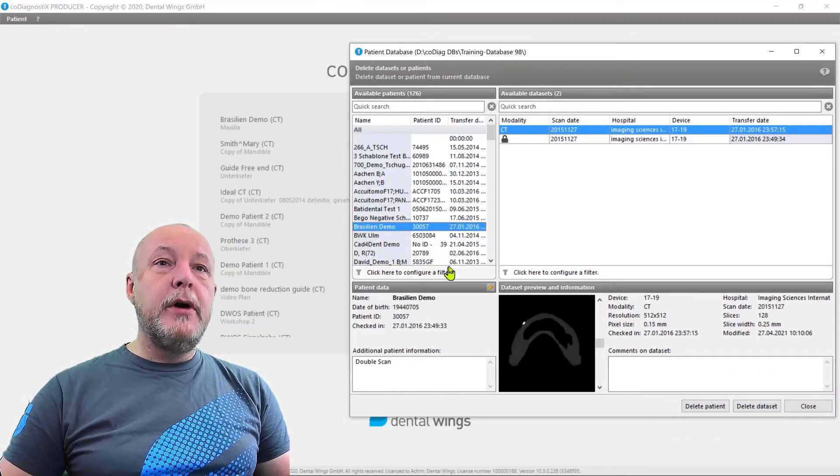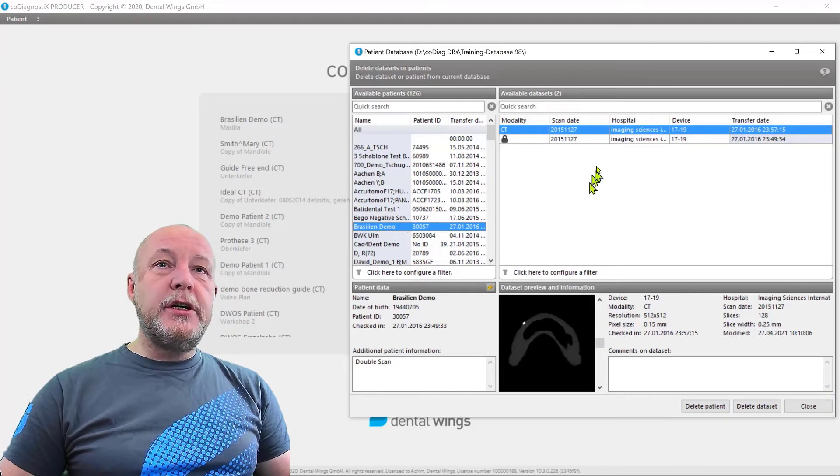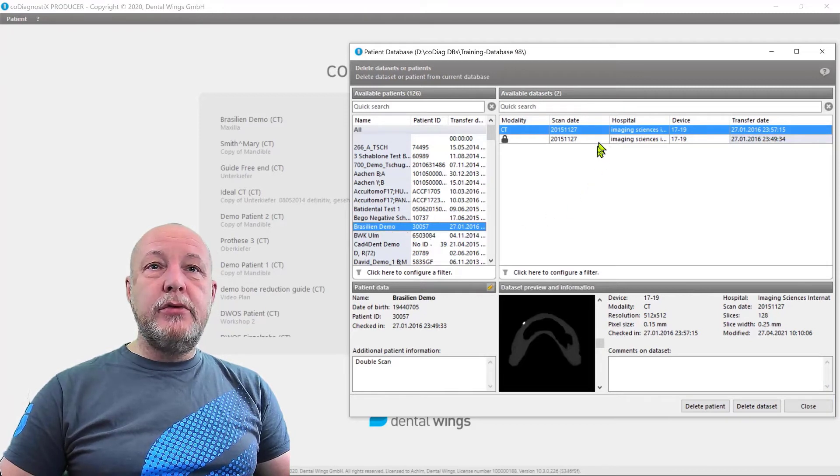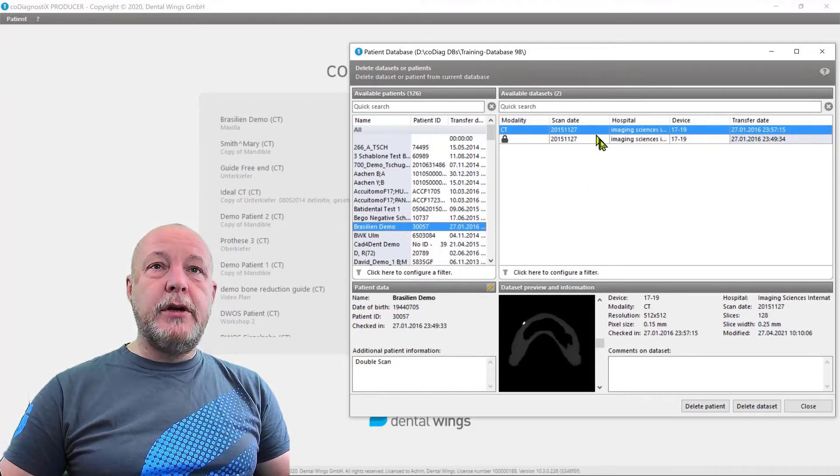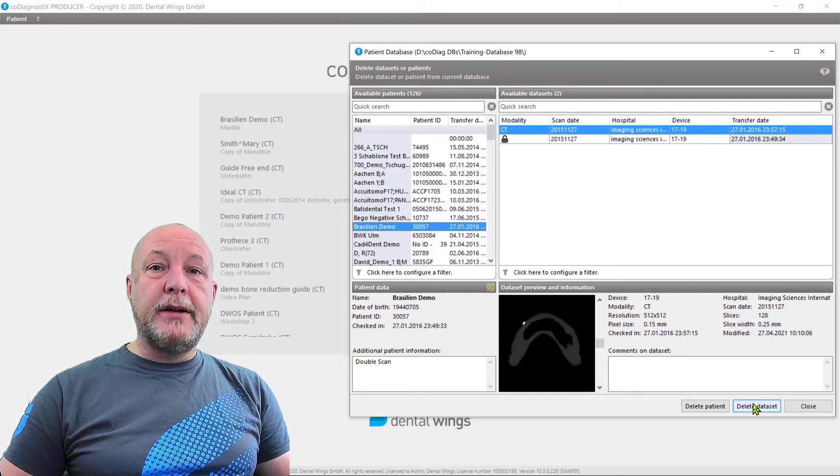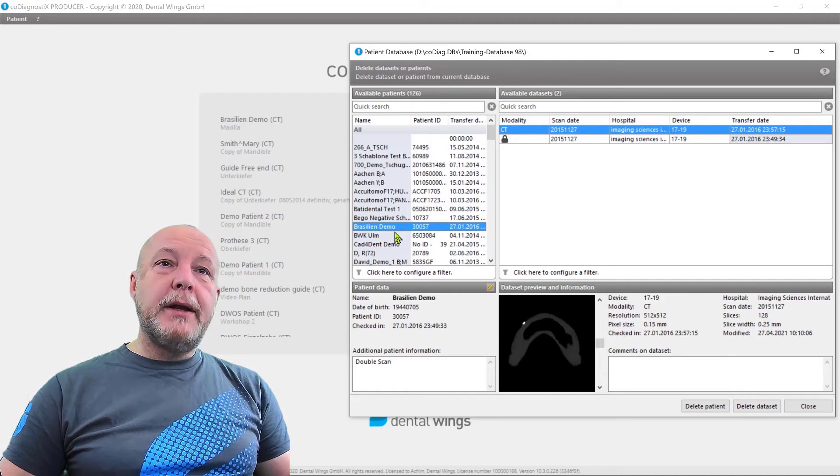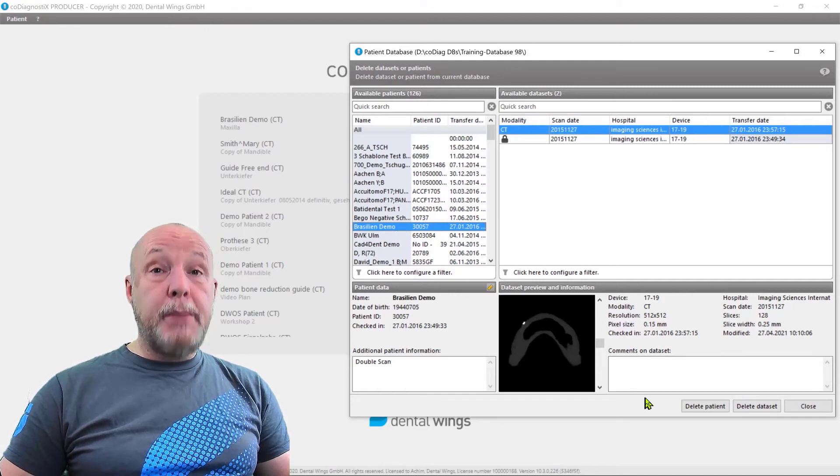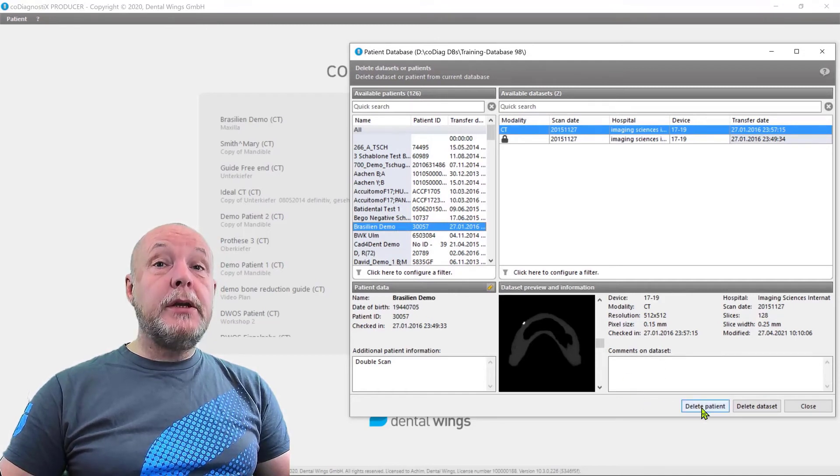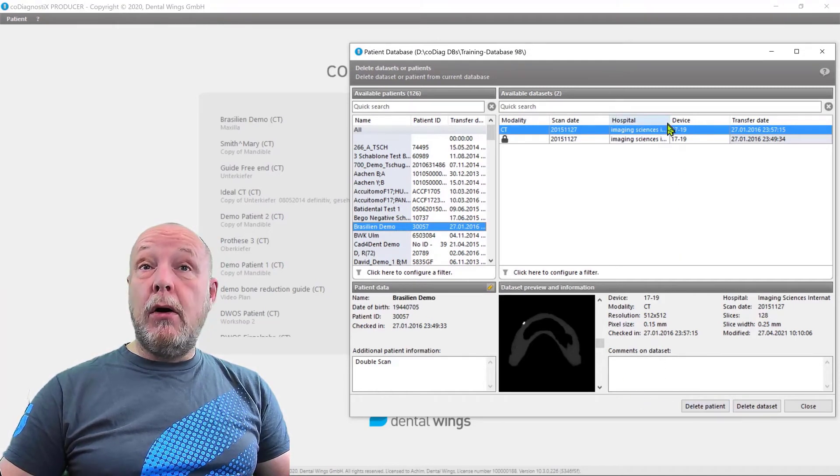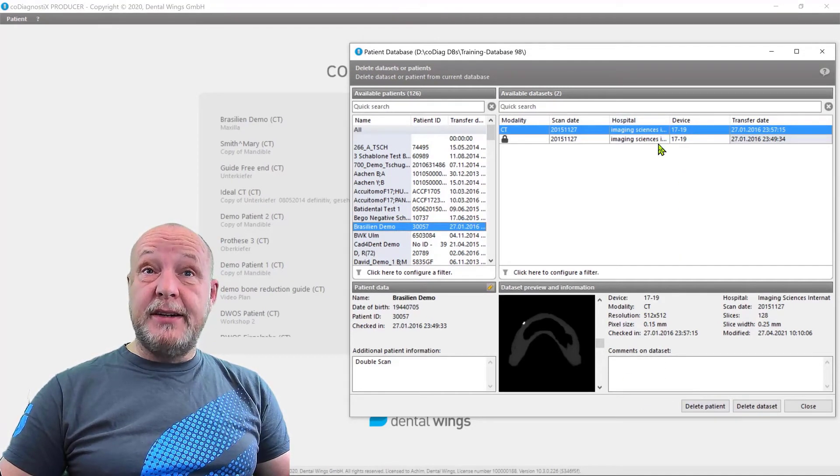This is a difference. So this patient here has two data sets. So if I delete the data set, I keep the patient. But if you delete the patient, you delete all of his data sets.